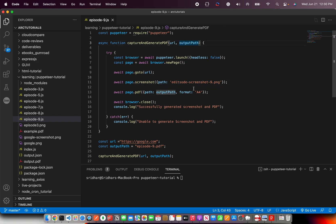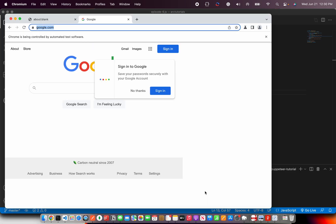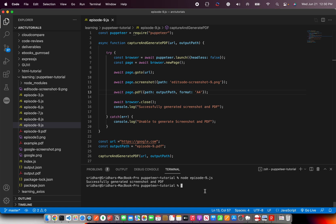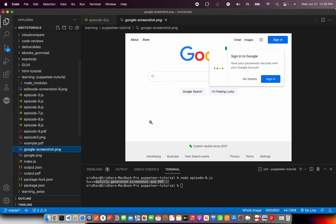Perfect. You can also parameterize this and say if you want to pass a different name for the screenshot, you can add one more parameter and pass that, but that's up to you. To run it we'll write episode_9.js and run it. It will open the browser, do a screenshot, generate a PDF, and close the browser. So we see the message: it says successfully generated screenshot and PDF.